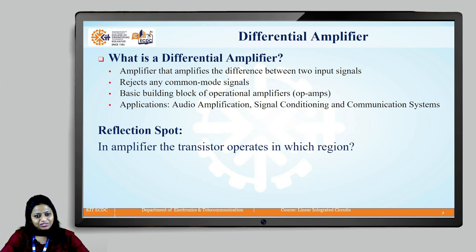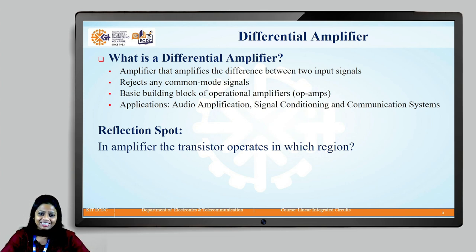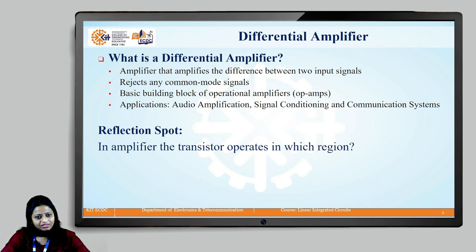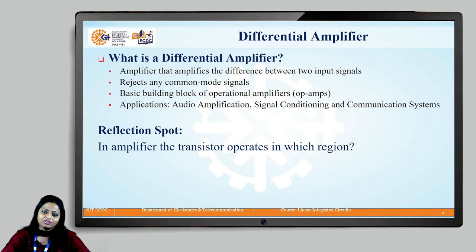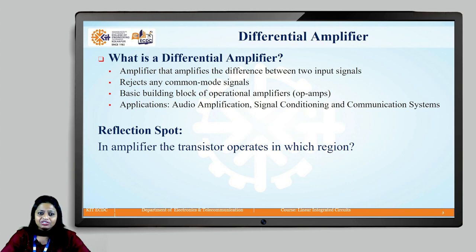Welcome back students. The question that I had asked is: in an amplifier the transistor operates in the active region. The transistor can be operated in three regions: cutoff region, saturation region, and active region. Out of these three, in cutoff and saturation region the transistor acts as a switch, whereas in the active region the transistor can be operated as an amplifier.